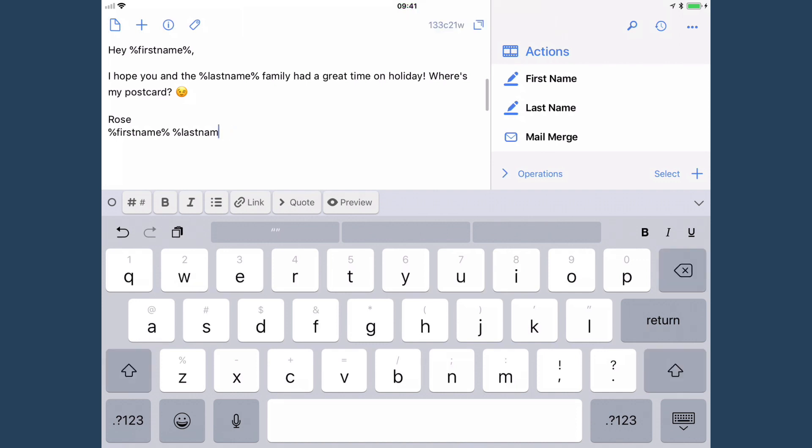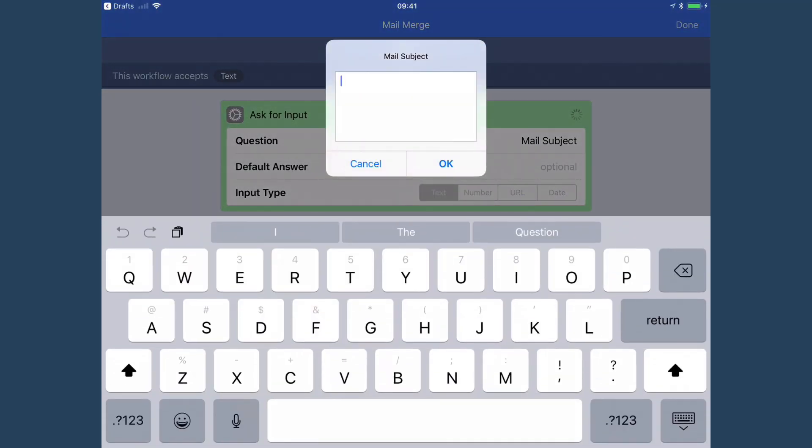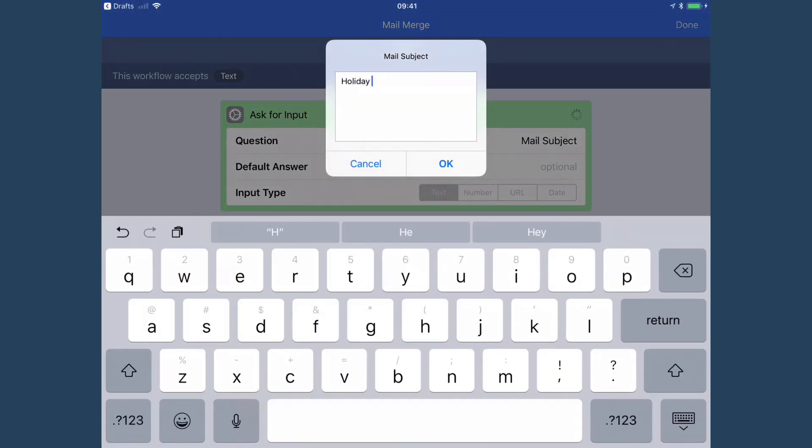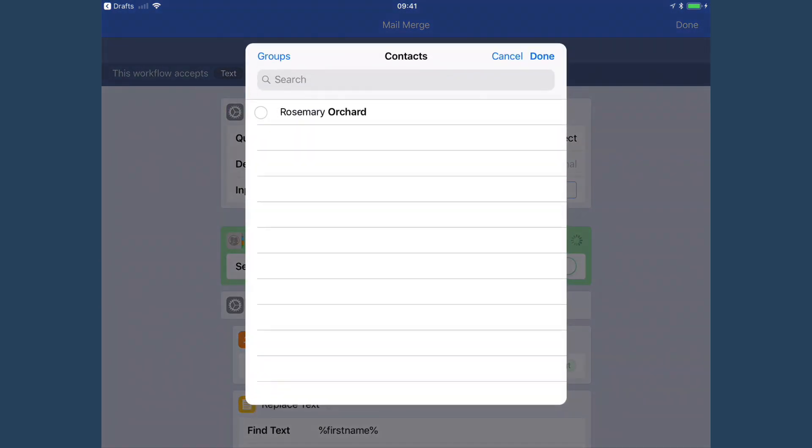Now the mail merge action just takes our text here and it runs that workflow. So here we go. Holiday postcard is my subject because I'm British and we call vacations holidays. So I only have one contact in this demo library, so I'm going to select that. You could select one contact, ten contacts, 100 contacts, up to you.